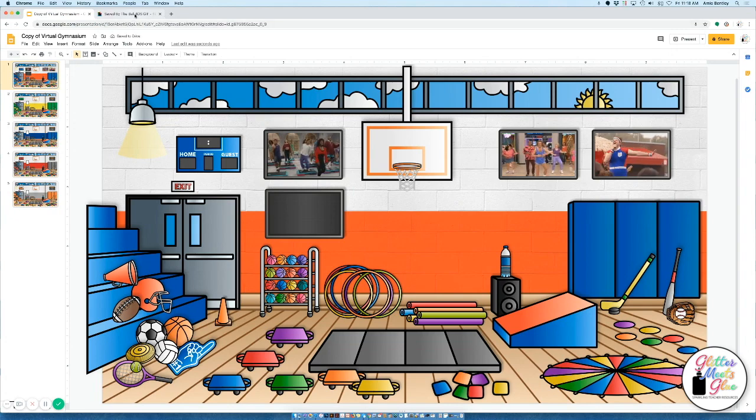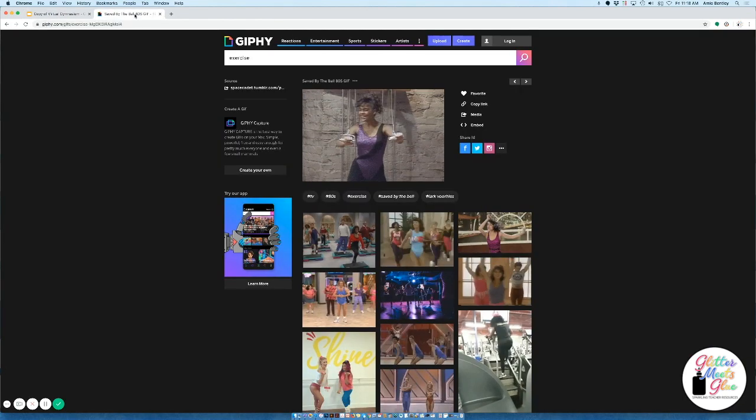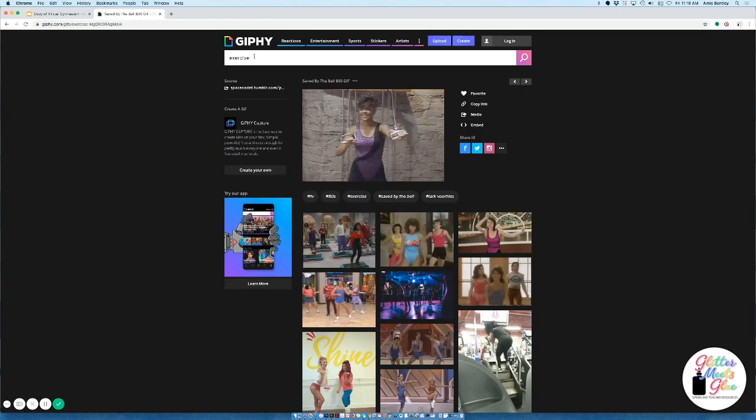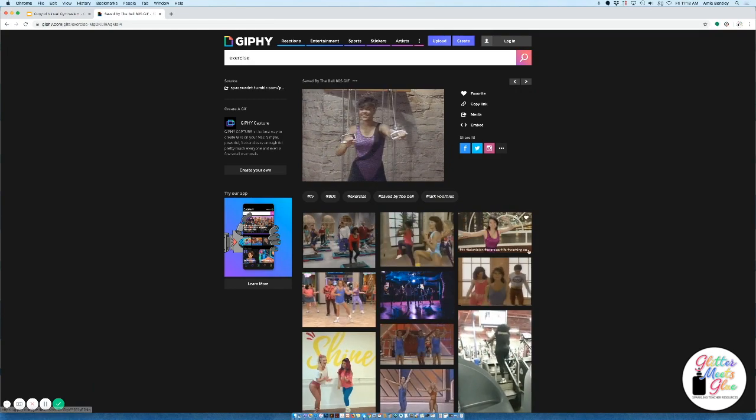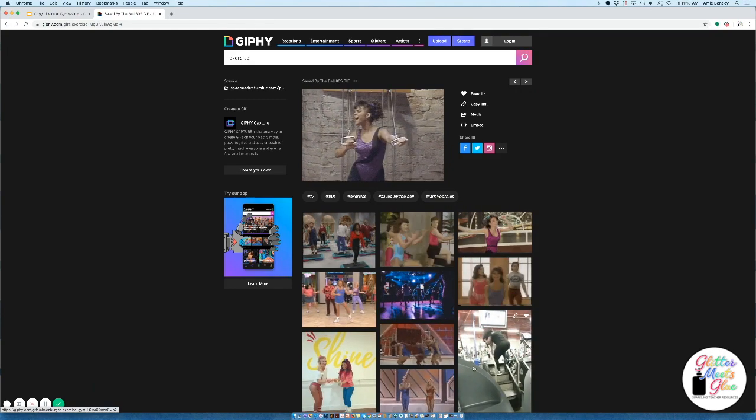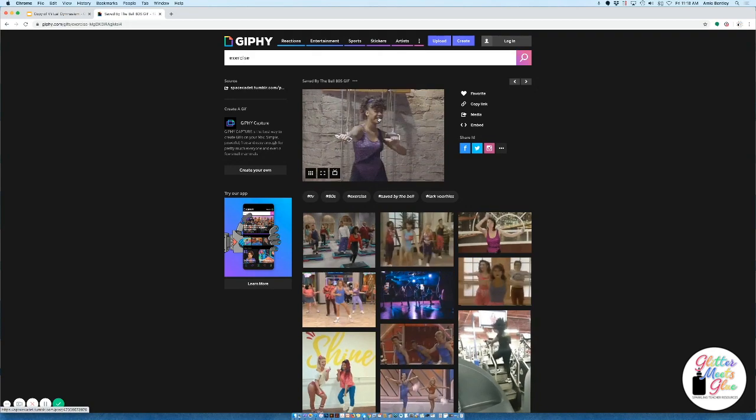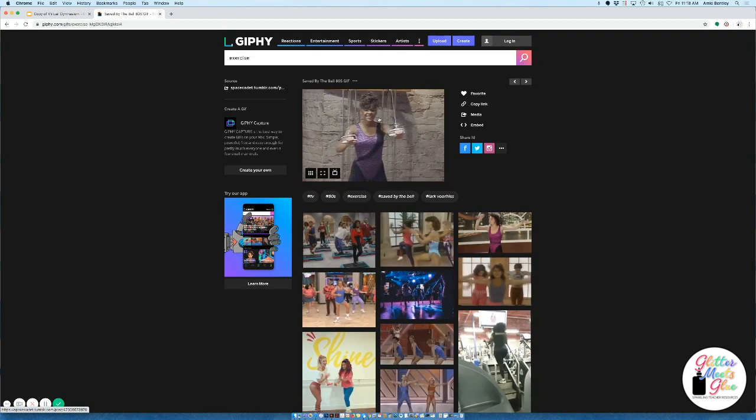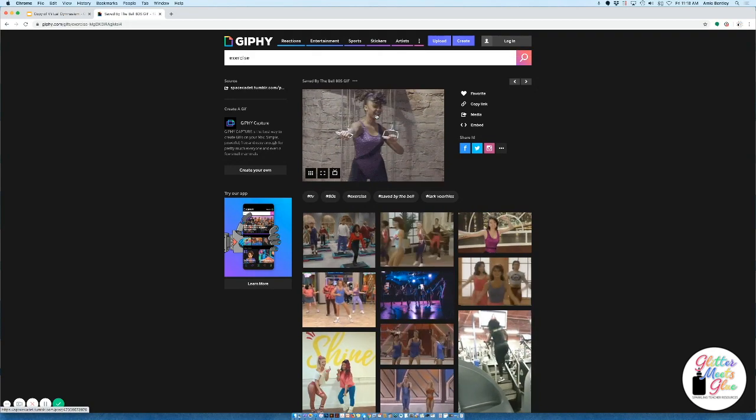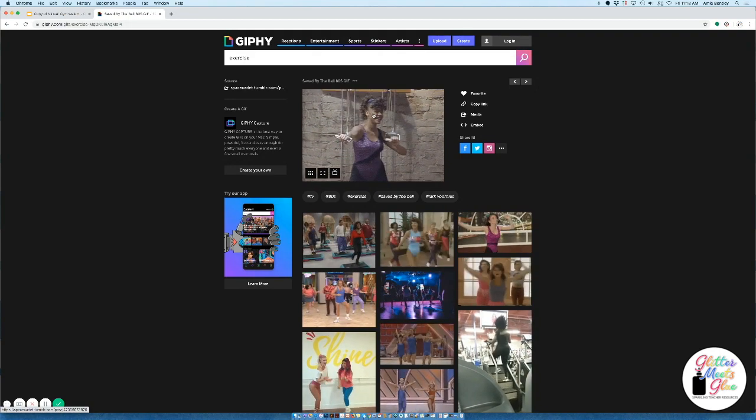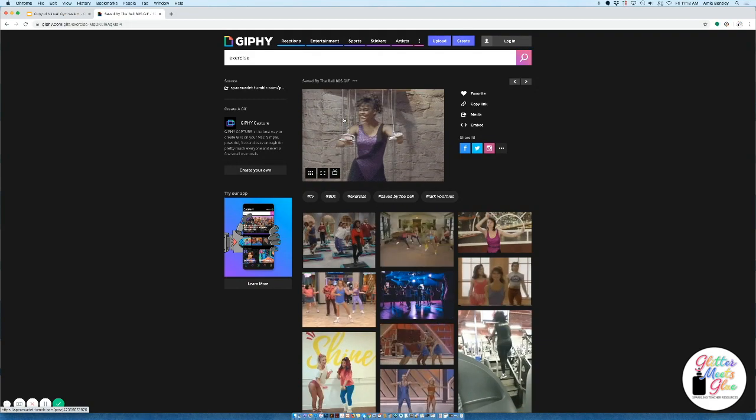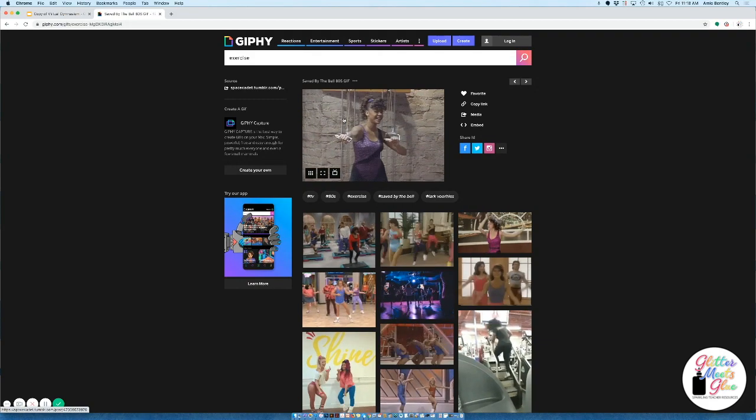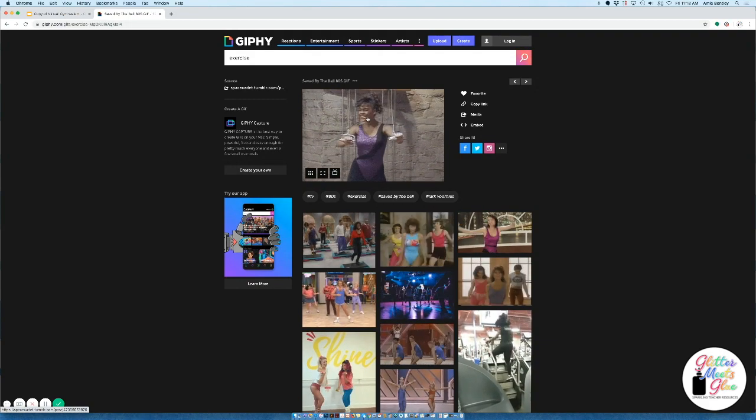And then I'm going to go over to a website called Giphy. You can see I've already typed in the word exercise and found some fun search results and I'm going to add this one from Saved by the Bell. She's working out and having fun and so I think the students will really like this one.